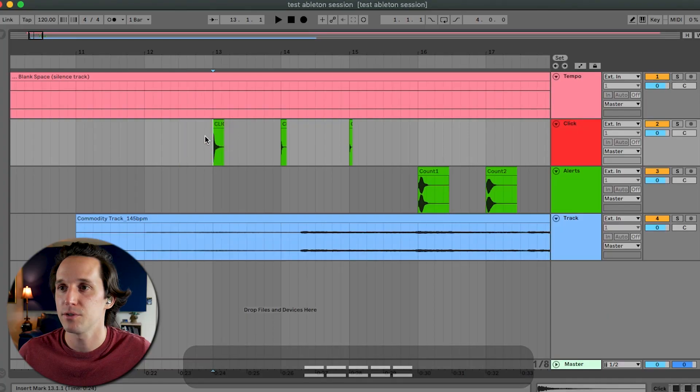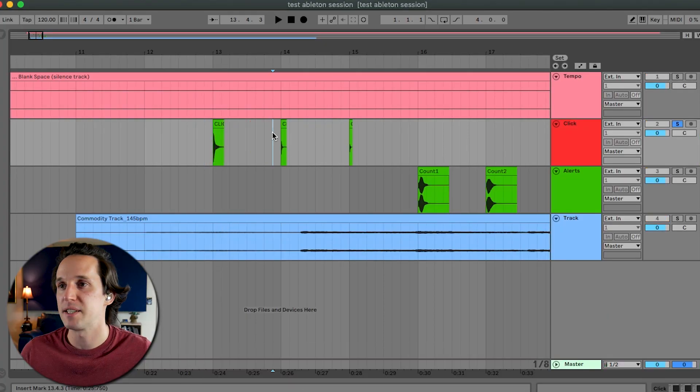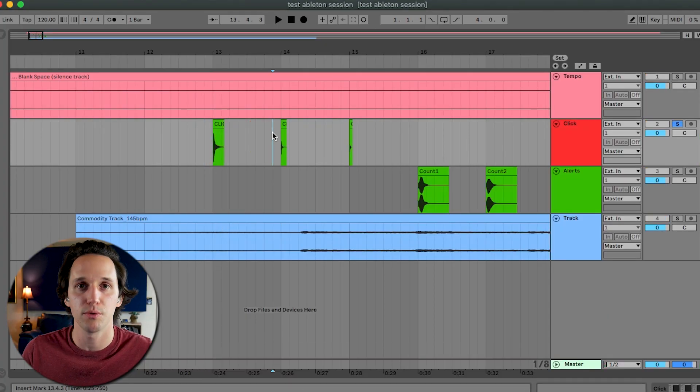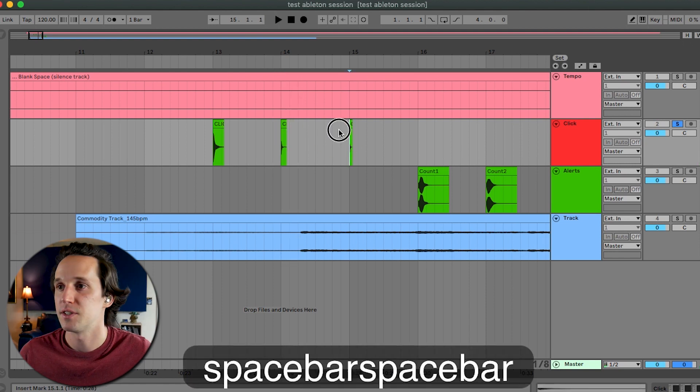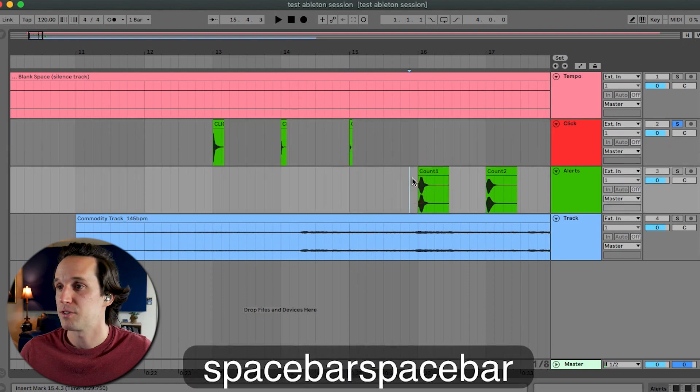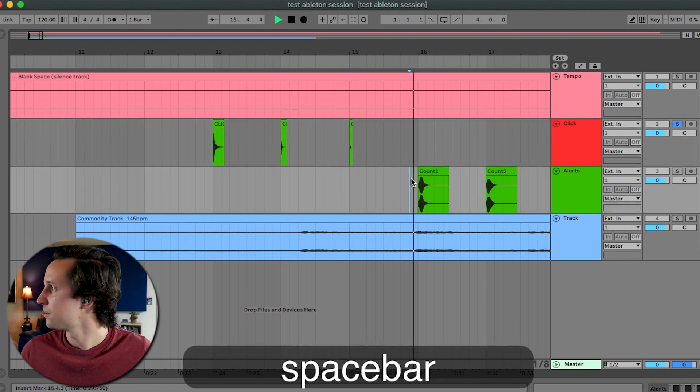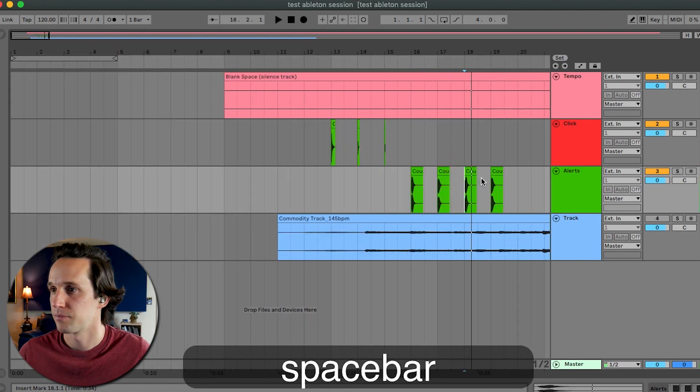So let me take you through these samples. We have click track sounds. This is the downbeat. This is the beats two, three, and four. This is the upbeat. We have some count sounds. One, two, three, four. And then we have the full on backing track here.